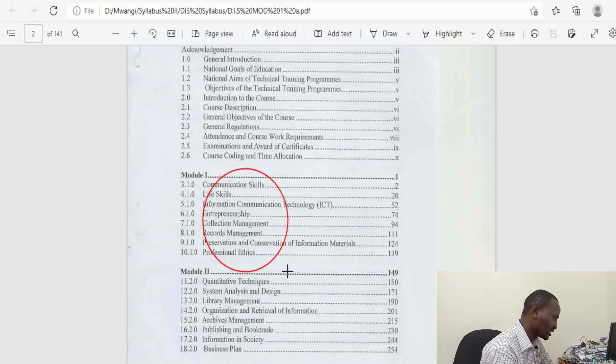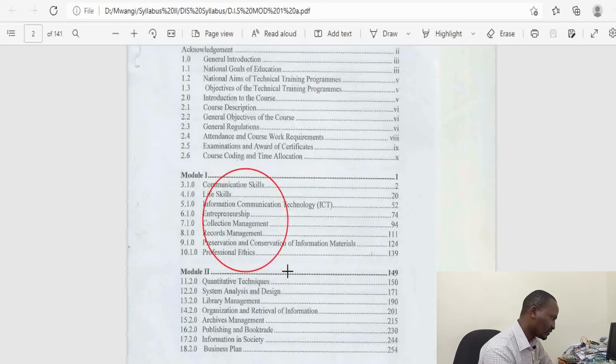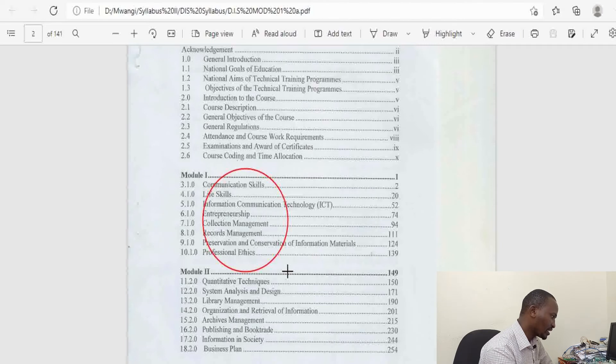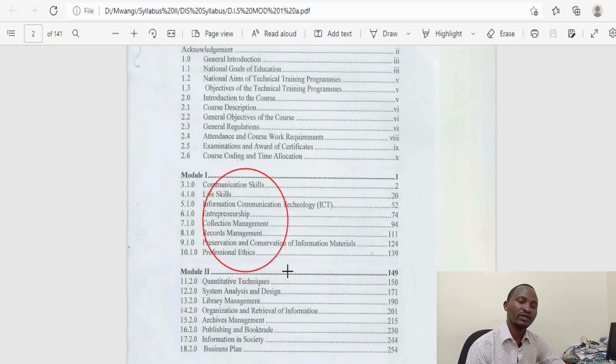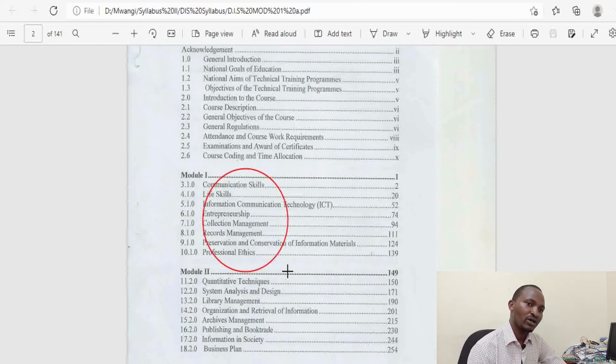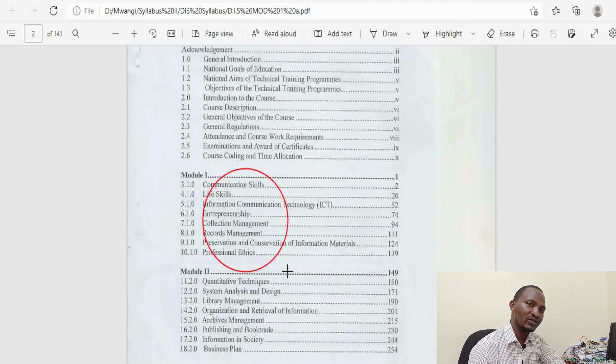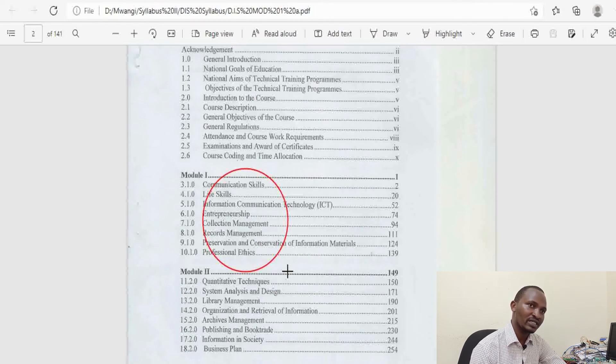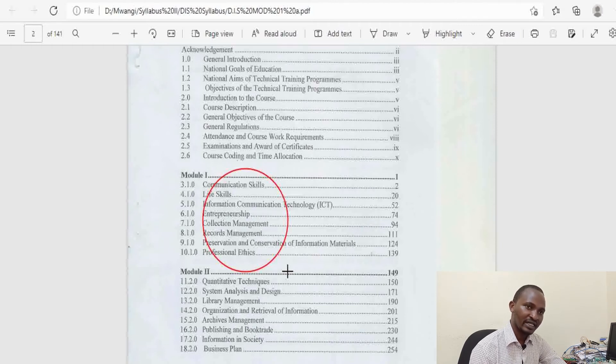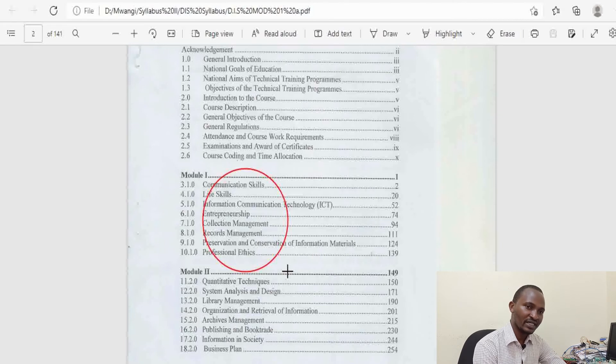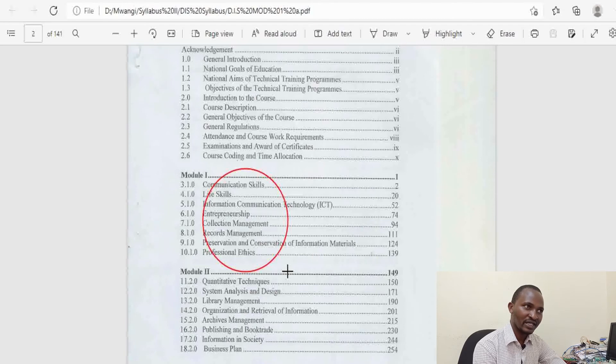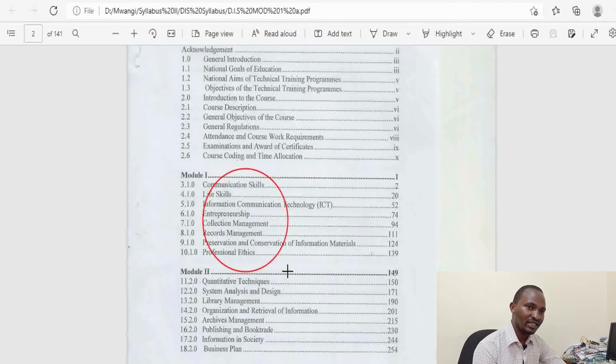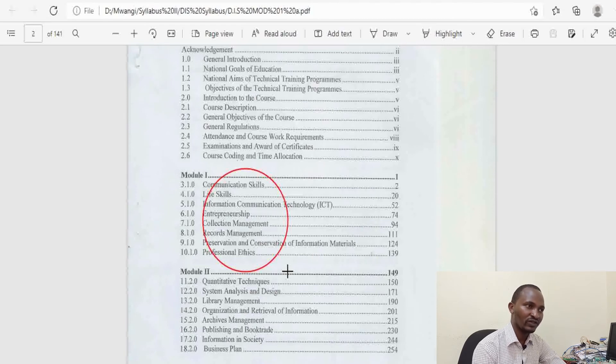Then there is Collection Management—how you can manage the various data or information that is collected to be stored—Record Management, and Preservation and Conservation of Information and Materials. For Diploma Information Communication Technology, these are IT guys who are supposed to work in various institutions, industries, and businesses as IT technicians. But for Diploma Information Science, they are supposed to work mostly in libraries, archives, and other areas that need storage of information.